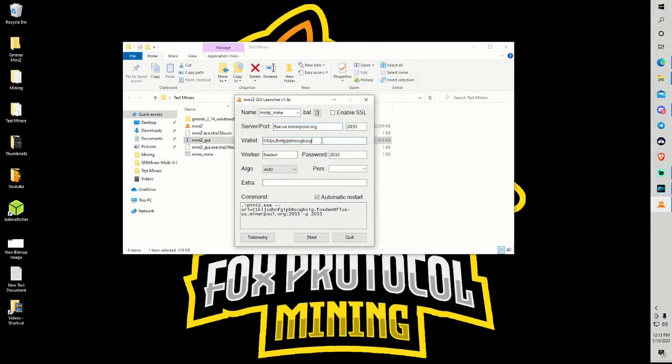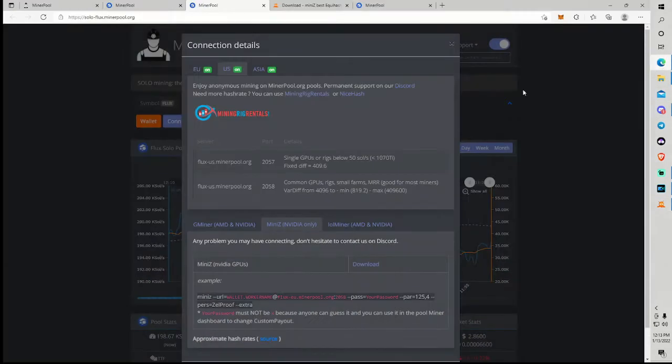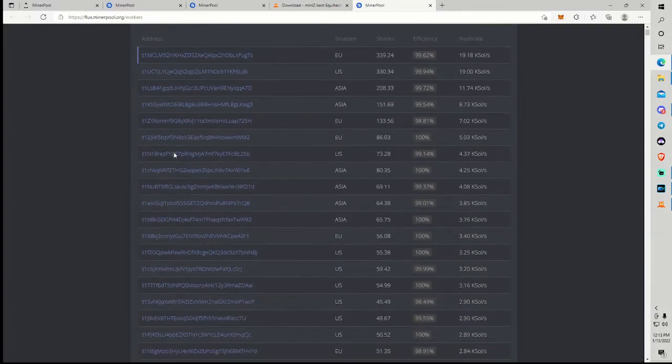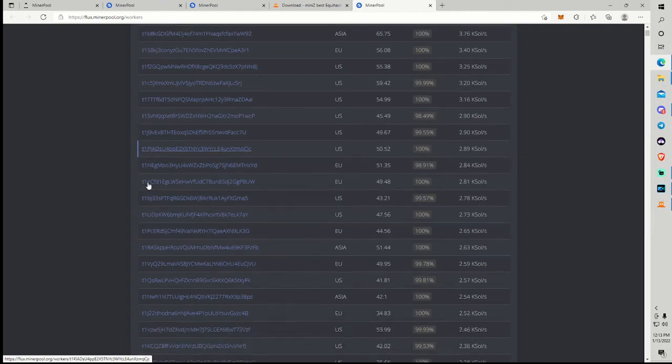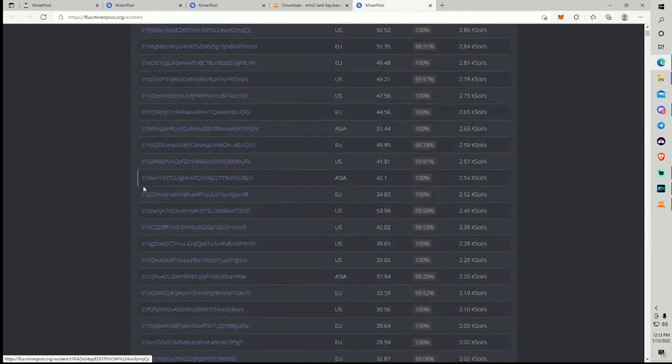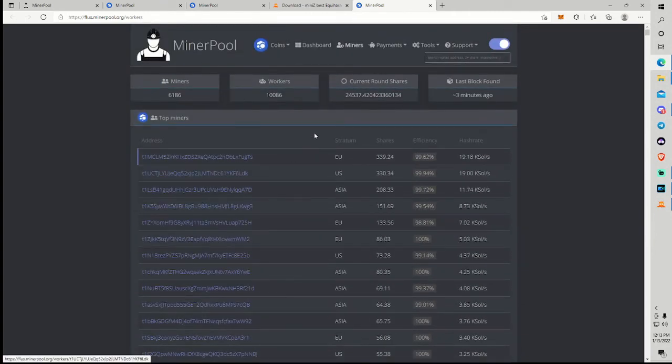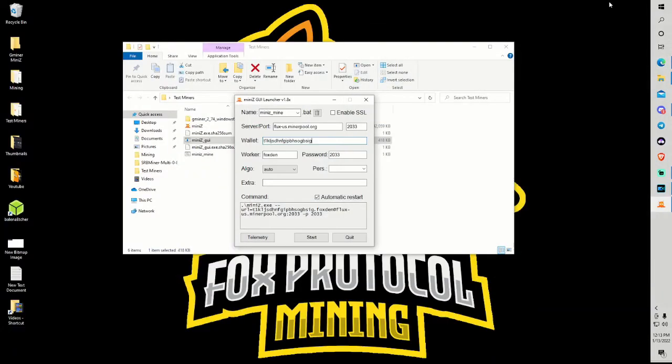Guys it's also going to ask you for a wallet address. This will be the address that this miner submits work to. So this needs to be your address. You'll also notice that it starts with T1. Now why is that important? That is because that is a native flux address. These are all addresses connected to the pool. You can see they all start with T1. If your address does not start with T1, that is not a valid flux address and your connection will be refused and you'll be scratching your head as to why you're unable to connect to the pool.